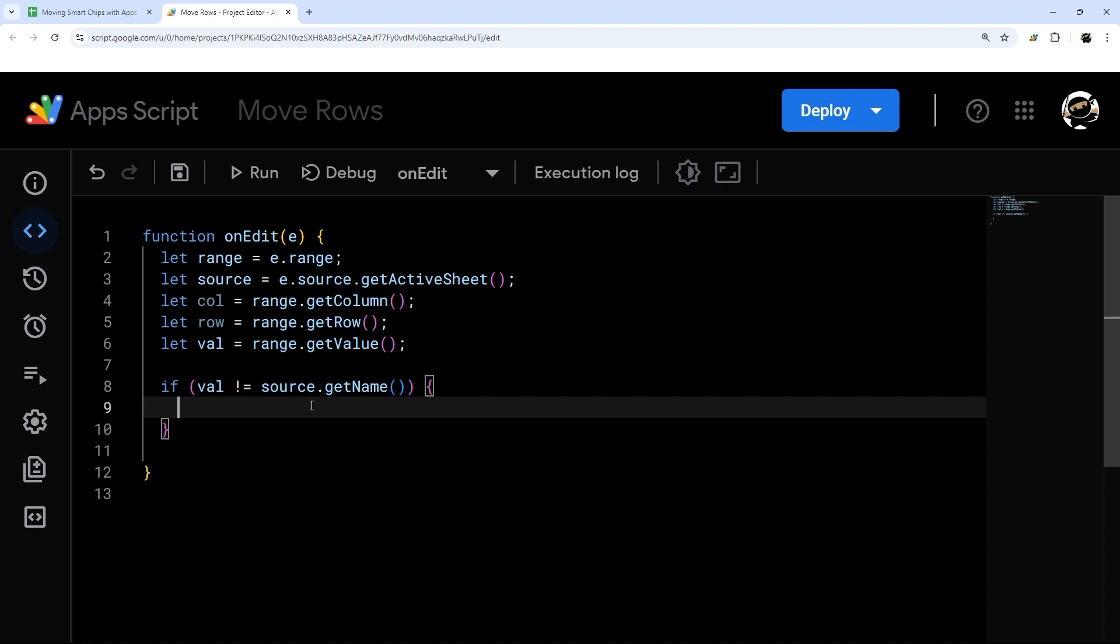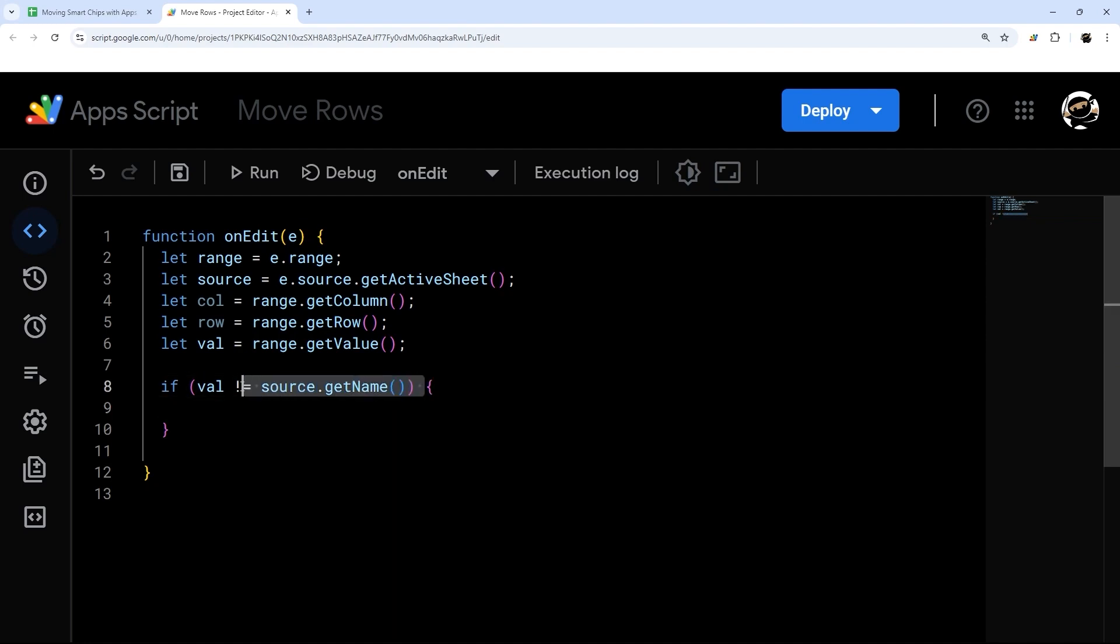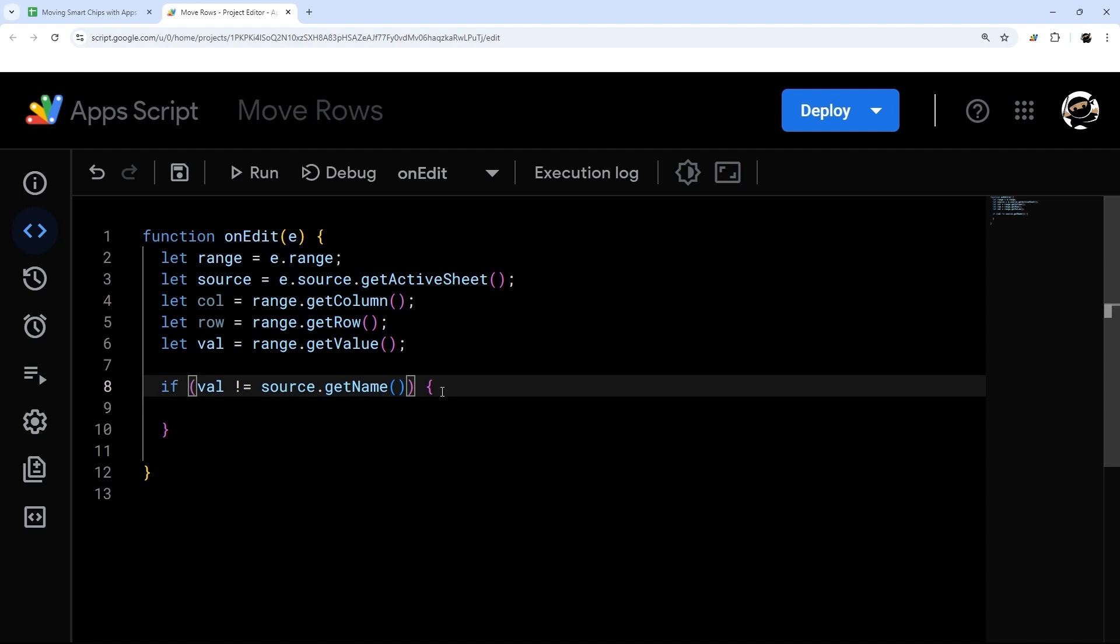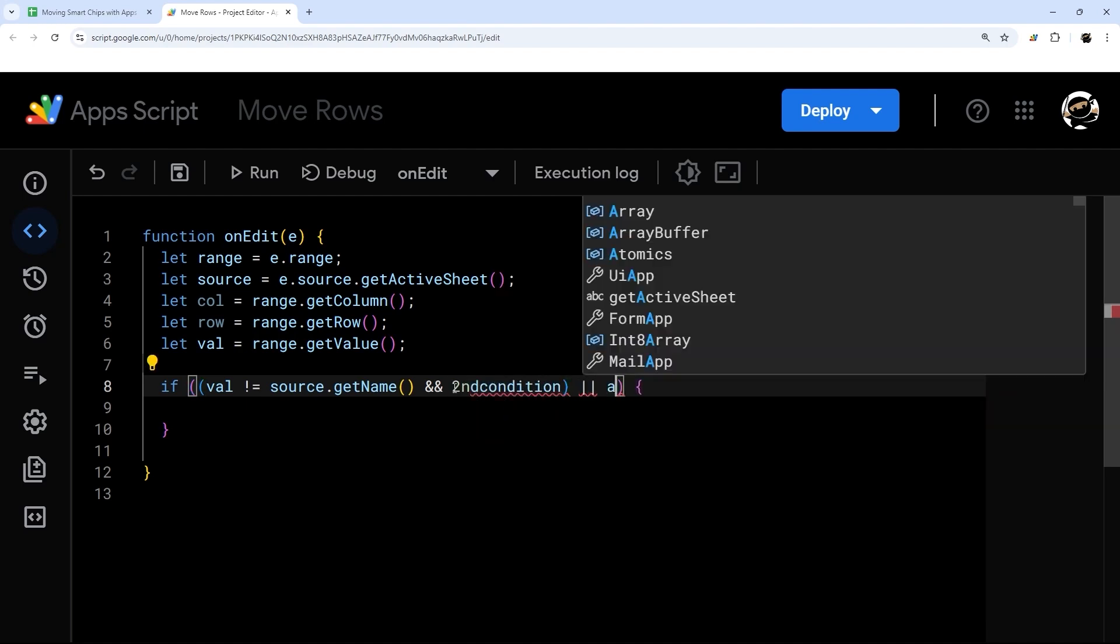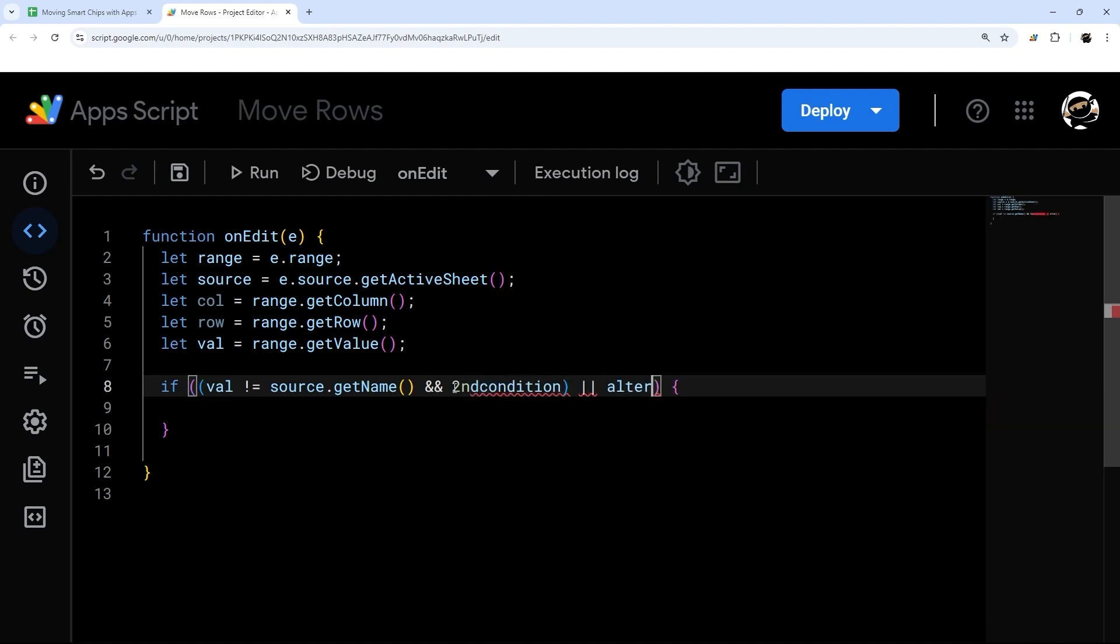Everything inside of this will run if whatever we put in here evaluates to true. We're going to add some conditions and we add conditions by doing either && two ampersands, that means and, or we can do two pipe symbols, that means or. You want to use these judiciously. You can use, kind of like math, you can use parentheses to link things together. For example, if you wanted this and that or something else, then you wrap those. So if you want val not equal source name, and something else, or another condition, then you do it like that. So you have your second condition here and your alt condition there.